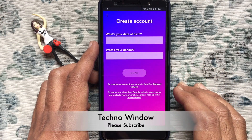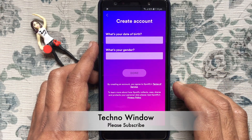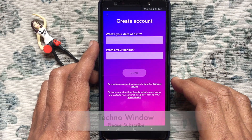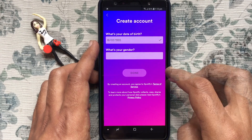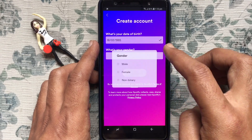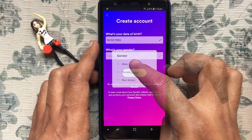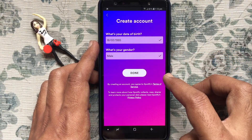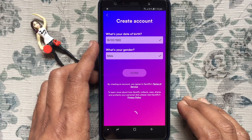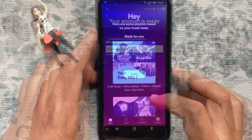Now enter your date of birth and also your gender. Tap on Done and follow the steps.